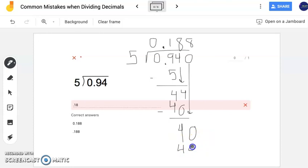From now on, I want you to continue dividing rather than writing remainders. As you move up to middle school you need to be able to do this — you will no longer represent answers with remainders. Continue dividing by adding zeros to the end of your decimal and carry on with the division. It's important that you learn these skills now so you can apply them when you are in sixth grade next year.